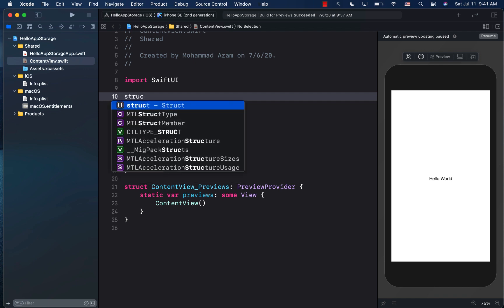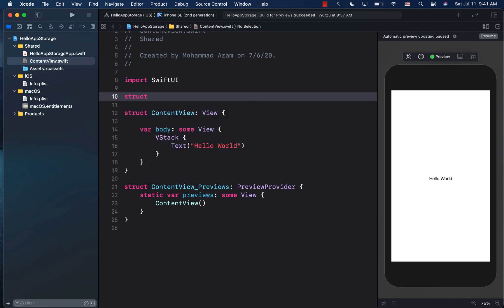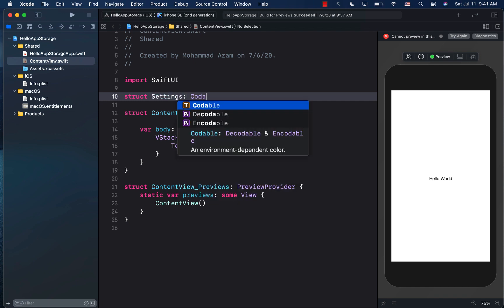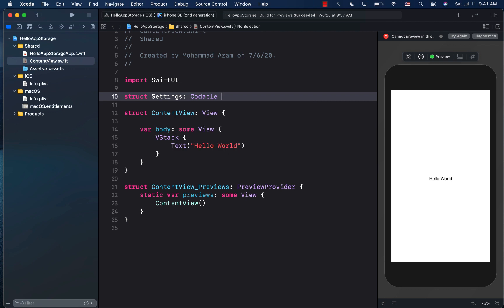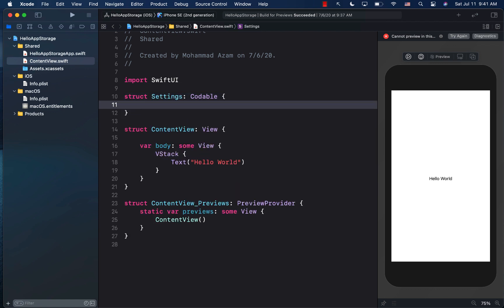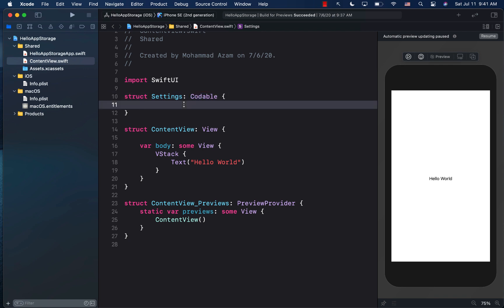So I'm going to go ahead and create a structure and I will call this settings. The important part over here is that you have to make sure that this is conforming to the codable protocol, which is going to allow it to be coded and decoded from JSON. So encoding and decoding between JSON serializing. So make sure that it is conforming to the codable protocol.